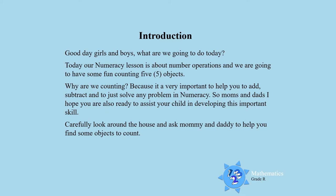Why are we counting? Because it is very important to help you to add, subtract and to just solve any problem in numeracy. So moms and dads, I hope you are also getting ready to assist in developing this very important skill.